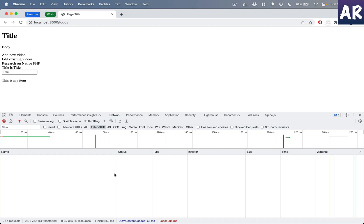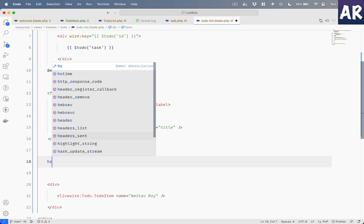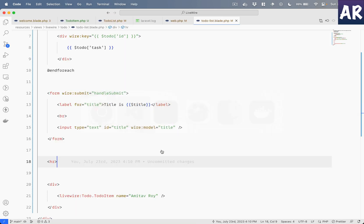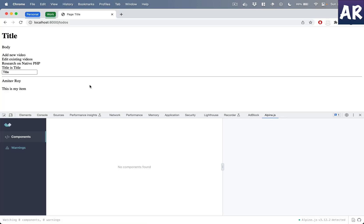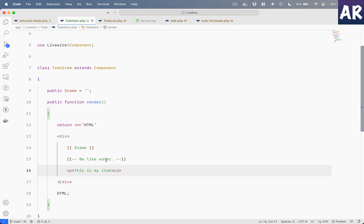We can do something like name equals 'AmitavRoy', and if I hit enter, can you see that property is coming over here? Just to make things a little more clear, if I do an hr, right, so this is our additional component. If you see, this is how we are passing the data 'Amitav Roy', the name, to this secondary component which we have, which is to-do item.